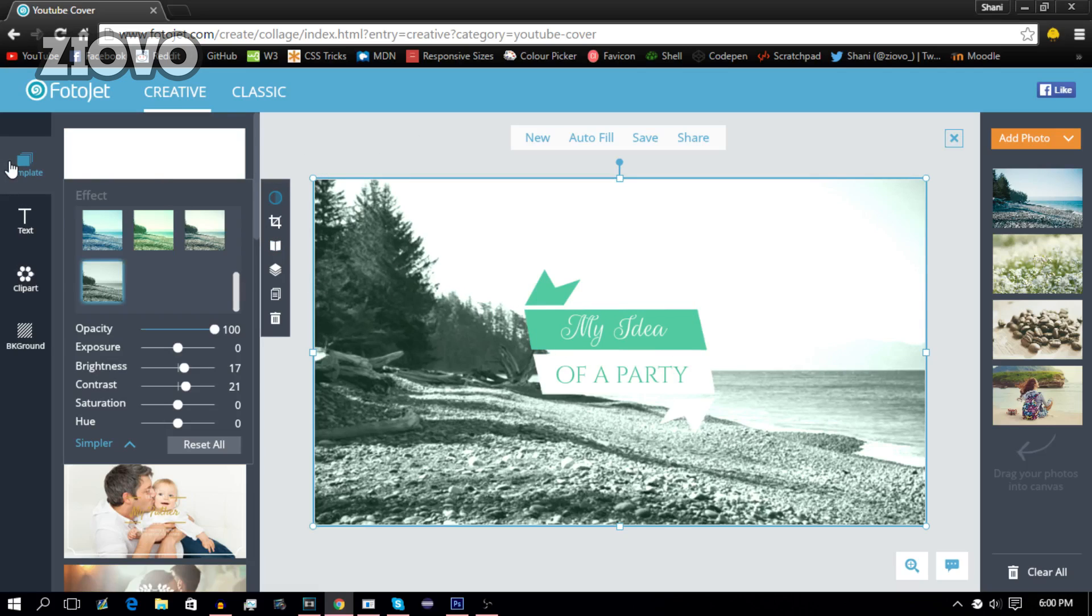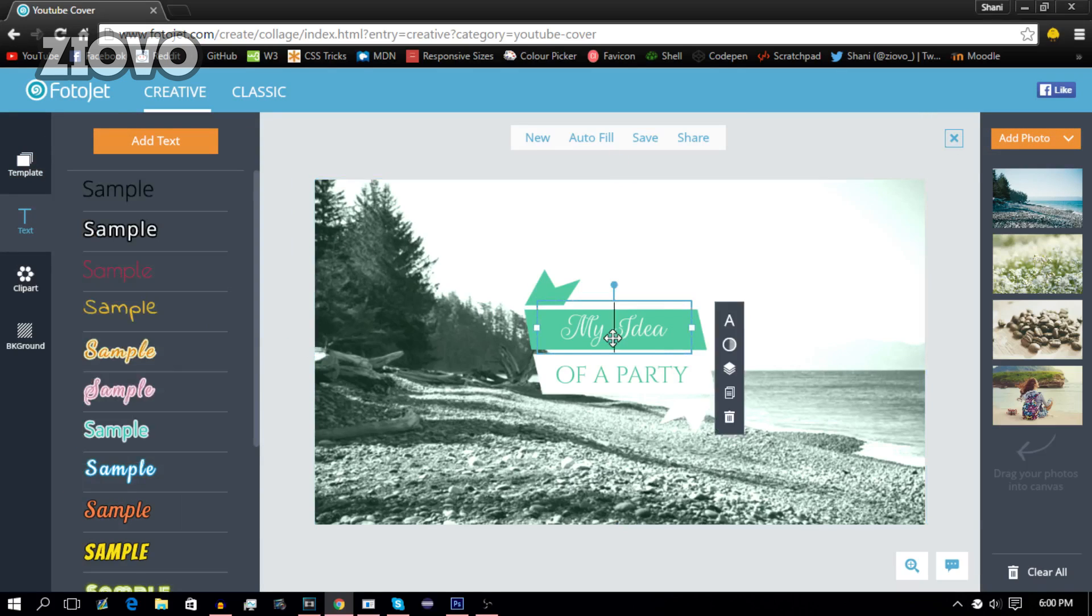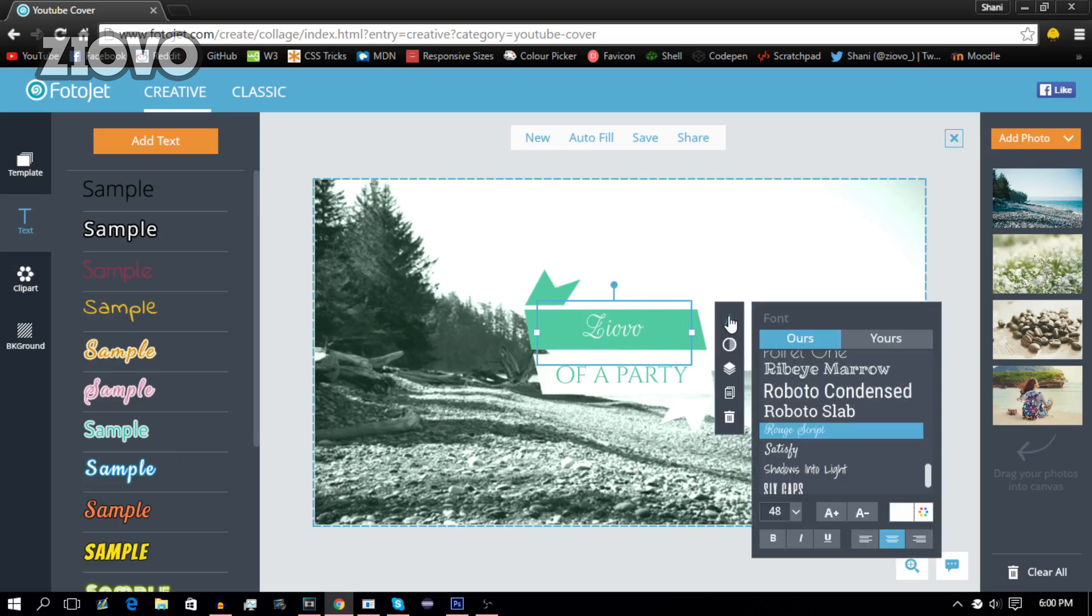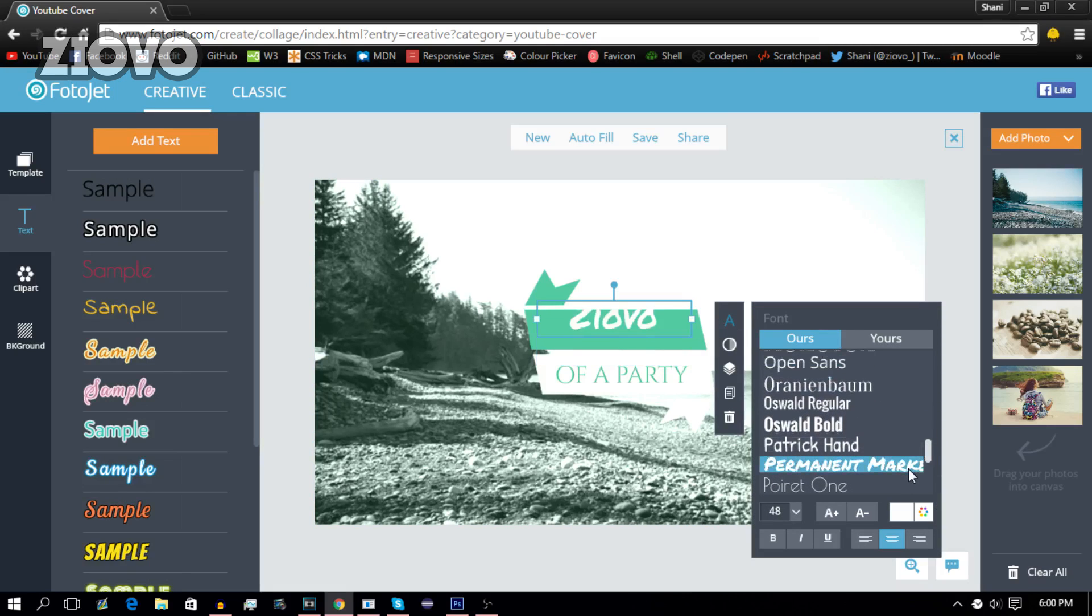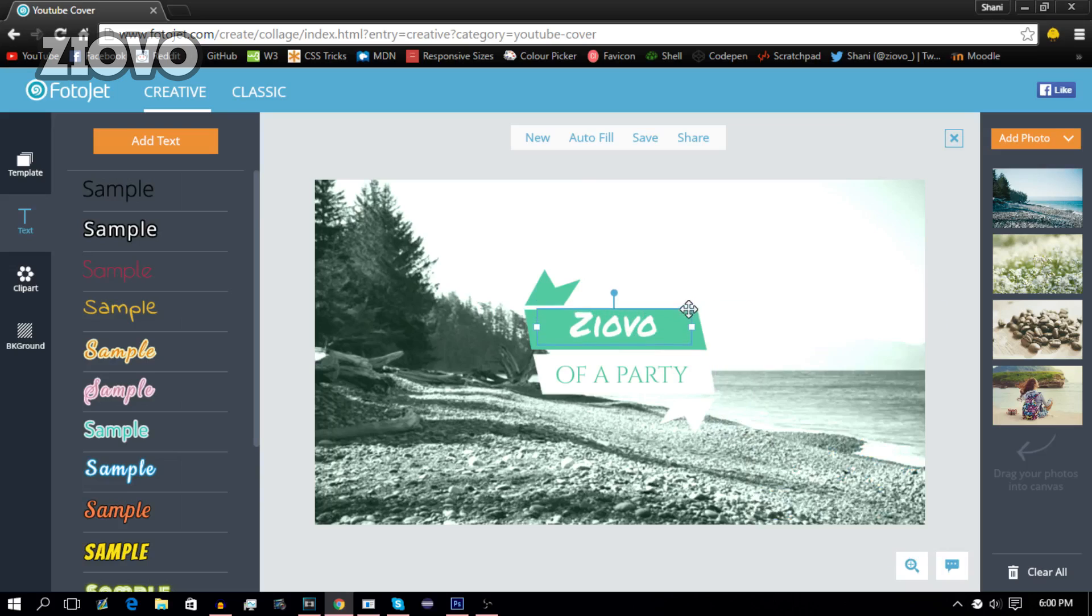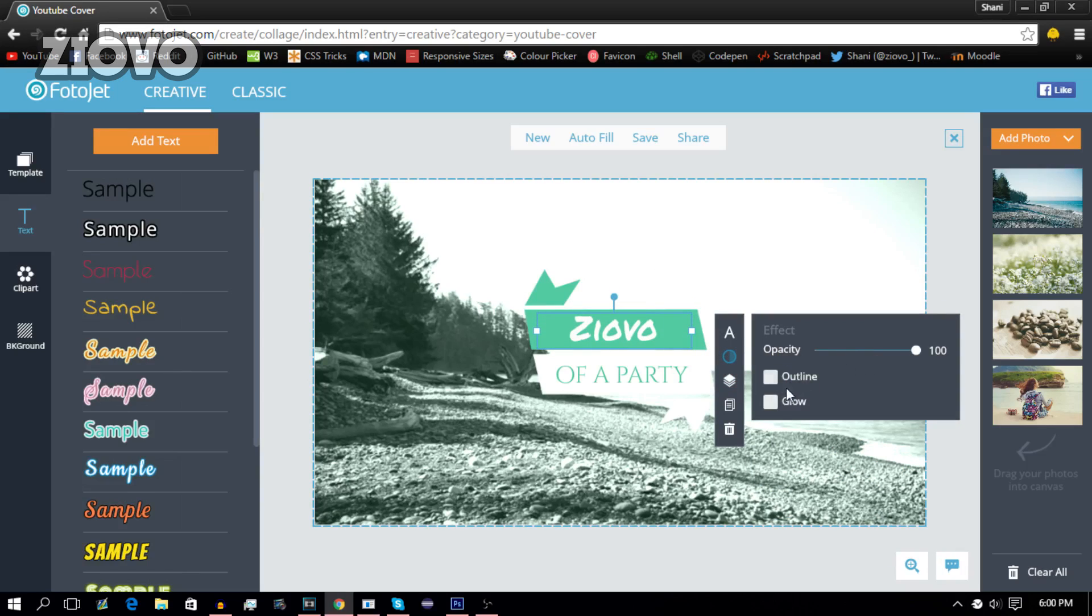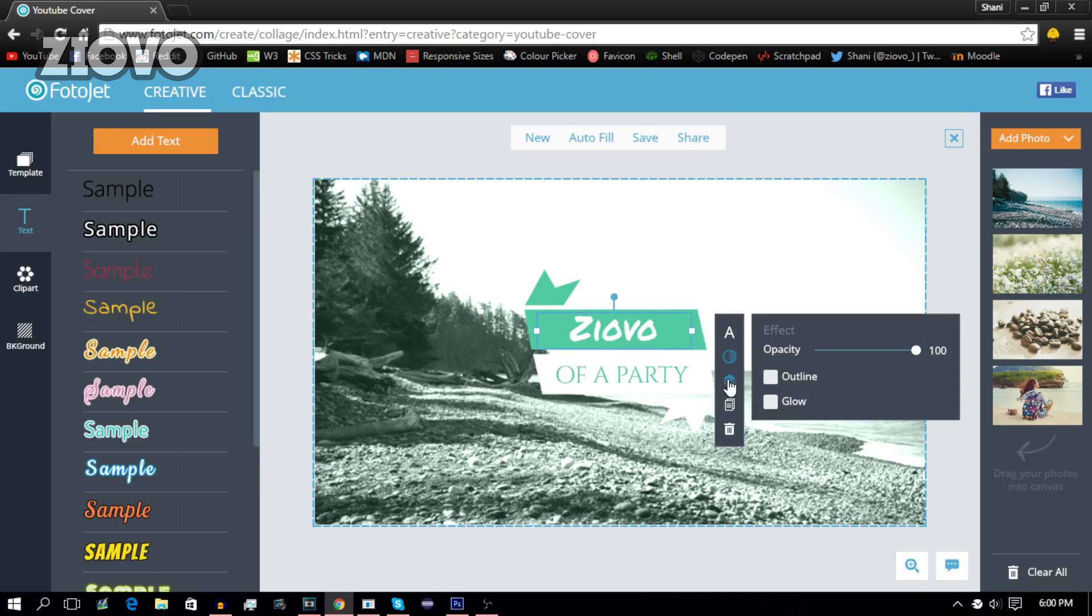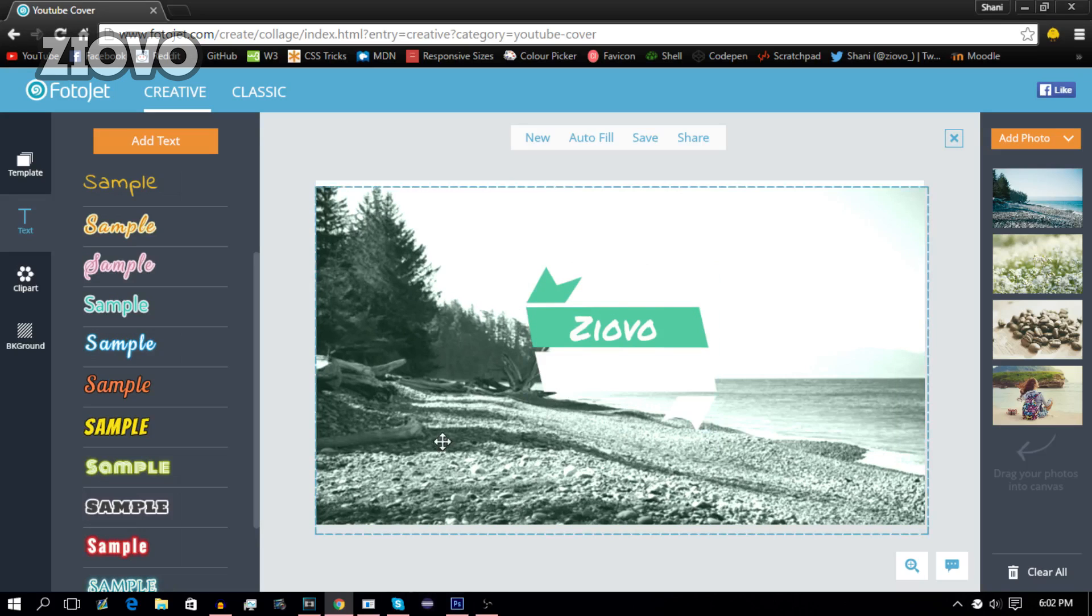Now after you have your template selected or you have imported a photo, what you can do is add some text. To edit the text, you just have to double-click on it and you can put in whatever text you want. So I'm going to put in ZIOVO, I'm going to change the font to maybe Permanent Marker and just move that down. I can also add some effects to this text. I can add a glow to it or I can add an outline. I can also move it above or below the other layers in the document. I can duplicate it and I can delete it.